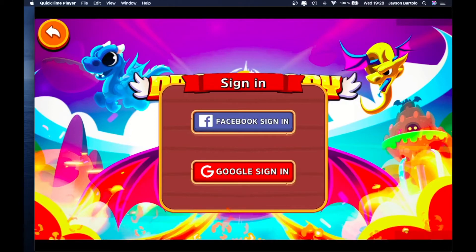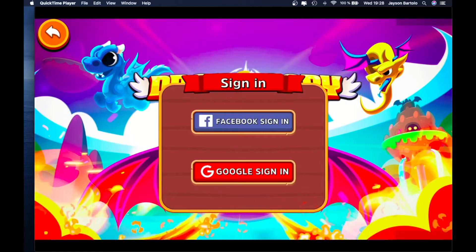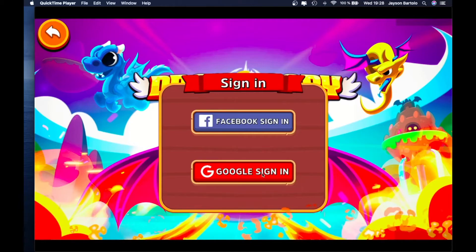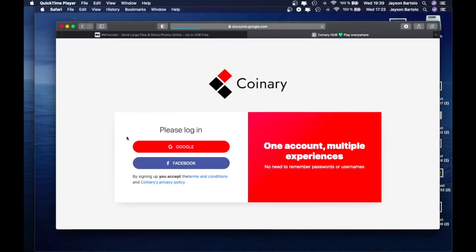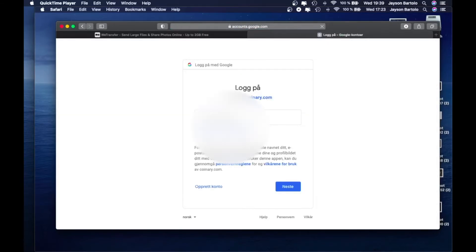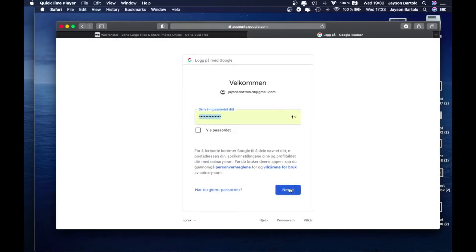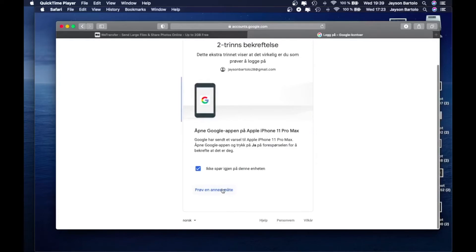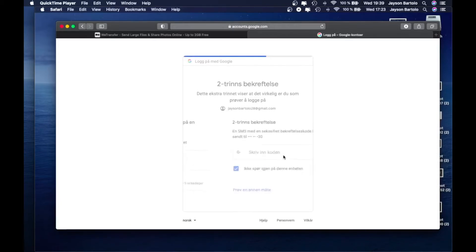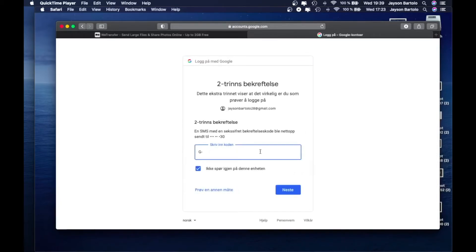In my case, mas gusto ko sa Google mag-sign in. Pero kayong bahala guys, kung anong gusto nyo — kung Facebook o Google. Tapos guys, lalitaw itong window na to. Tapos mag-login lang kayo gamit yung Google nyo, Google account. Sorry guys, hindi nyo naintindihan yung nakasulat dyan — pero alam nyo naman siguro kung paano mag-login sa Google. Norwegian ang nakasulat dyan guys.